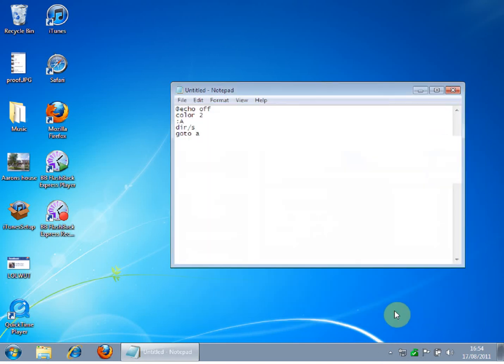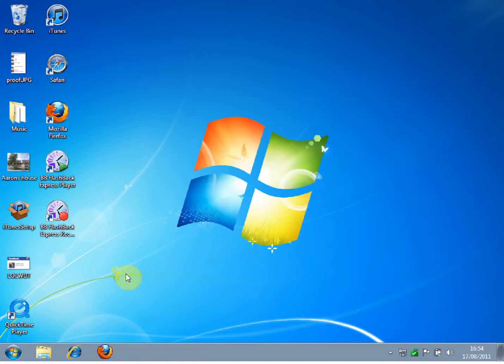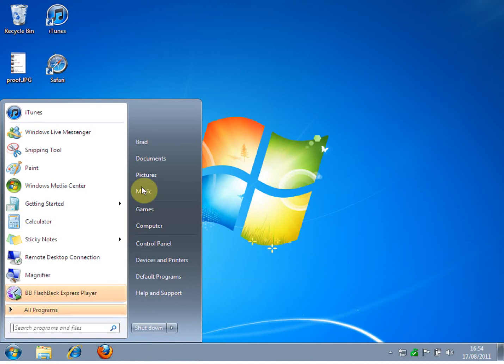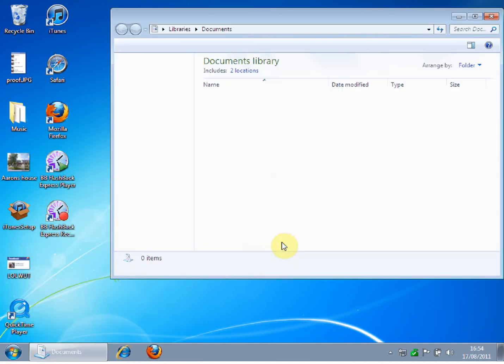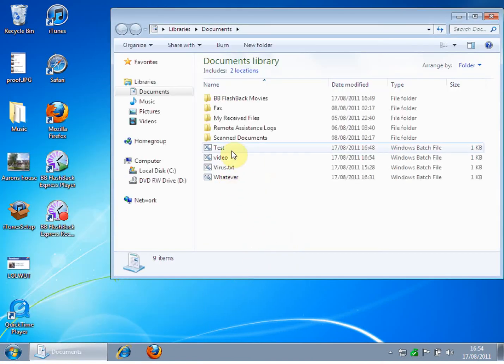And once it's saved, you can exit out of Notepad and go to wherever you saved it. Just click it.